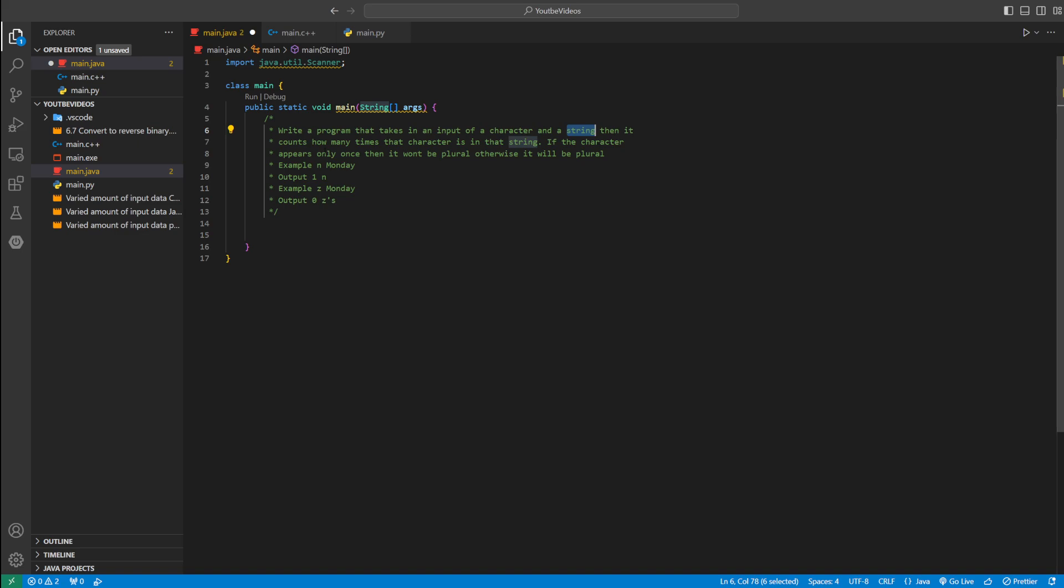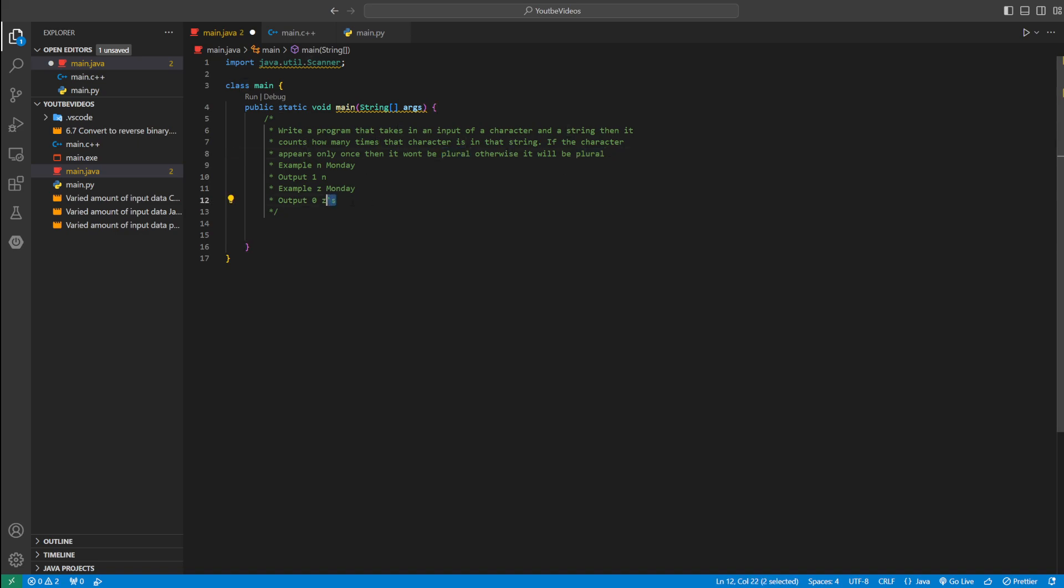And then it's going to count how many times that letter is in that word. If that letter only appears once, we won't print it as plural, so there won't be an apostrophe S. But if it appears zero times or more than once, we're going to print it as plural with an apostrophe S.